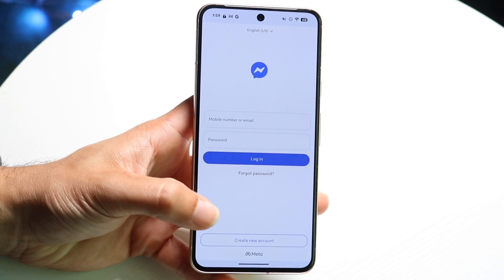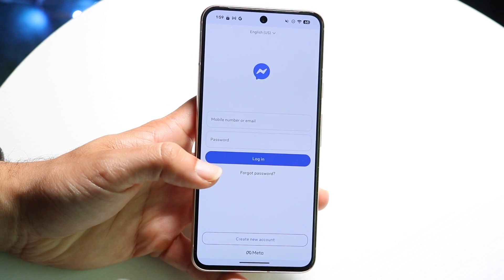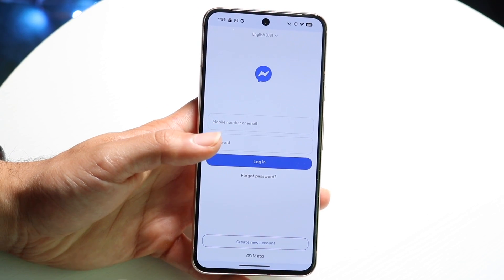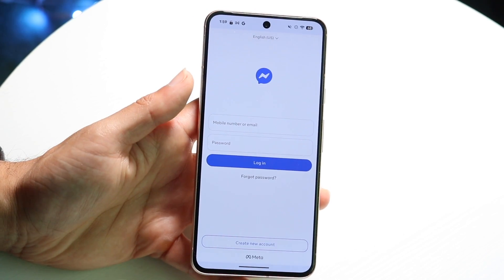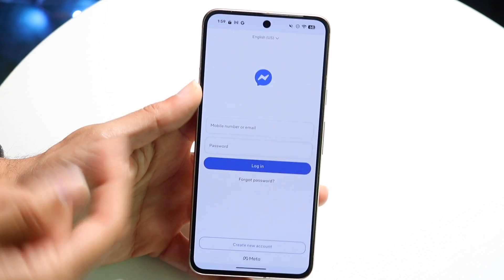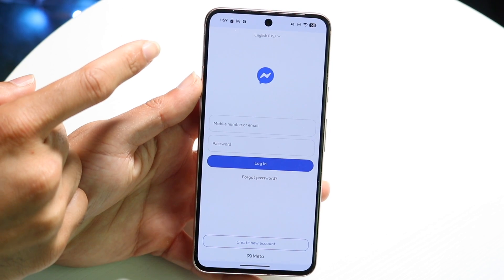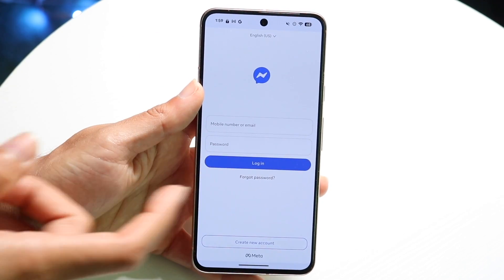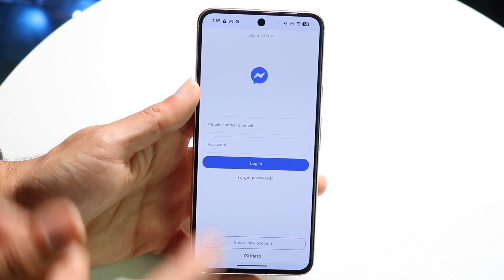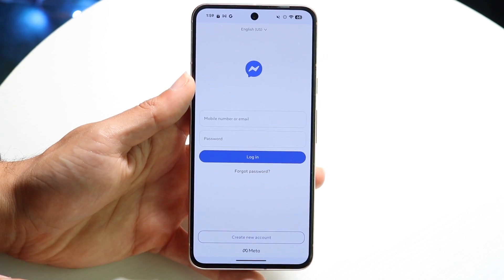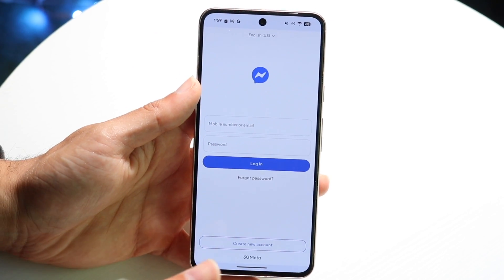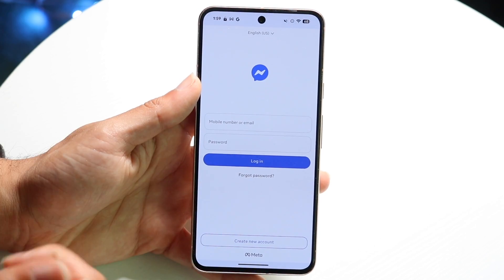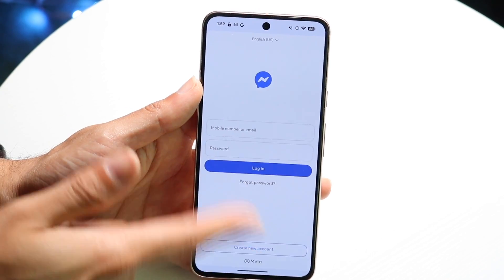To get started, you can either go inside of your Messenger app, tap into the profile picture, scroll down and look for chat heads or bubbles, and toggle that switch off. That's the easiest way to do it if you're within the Messenger app.